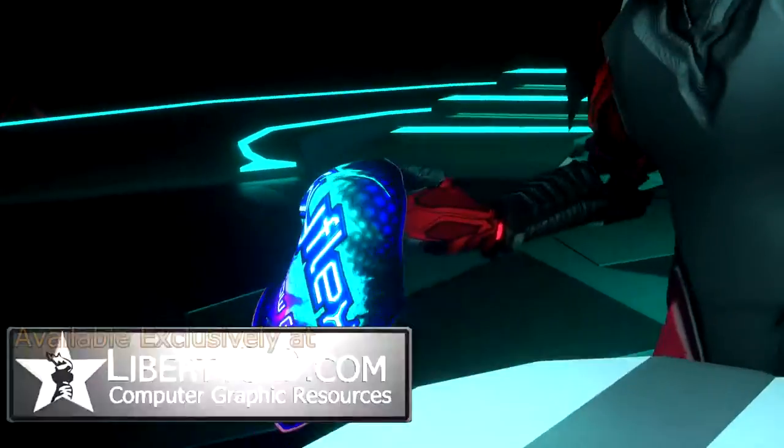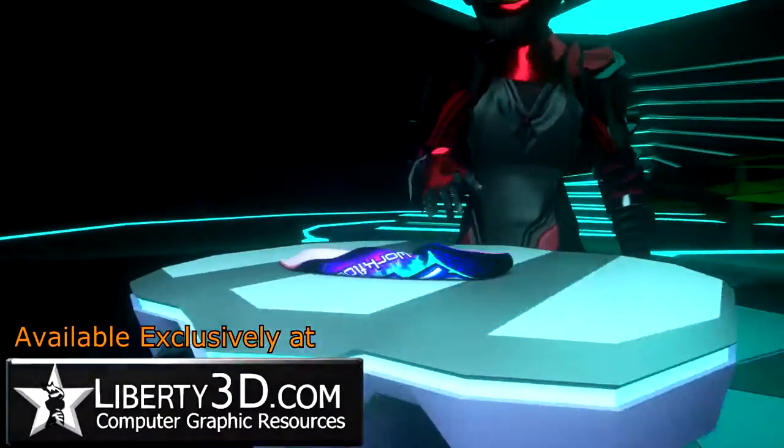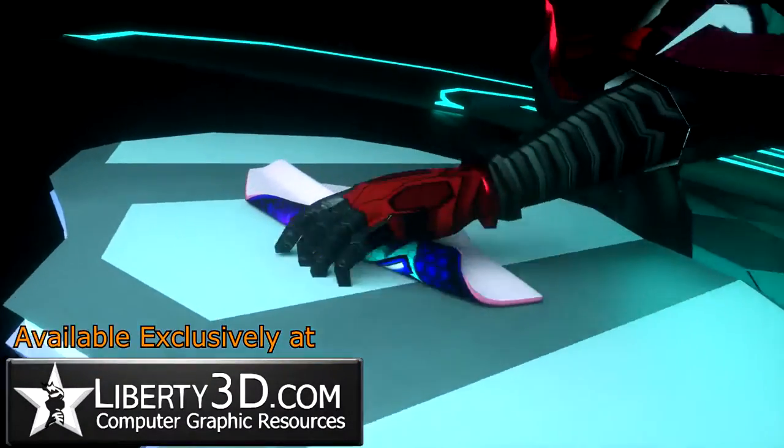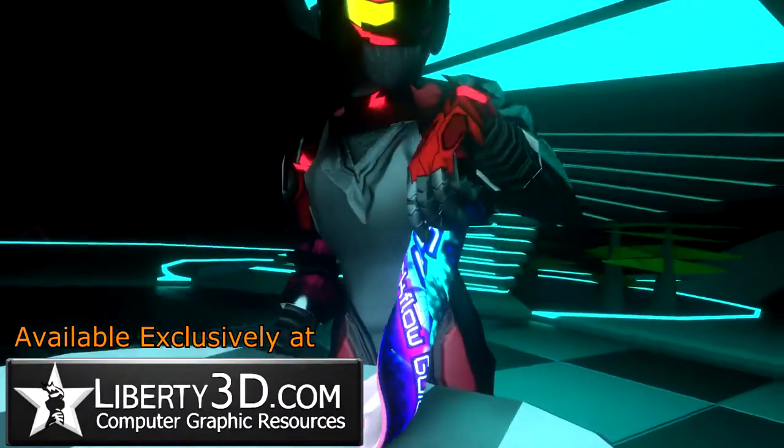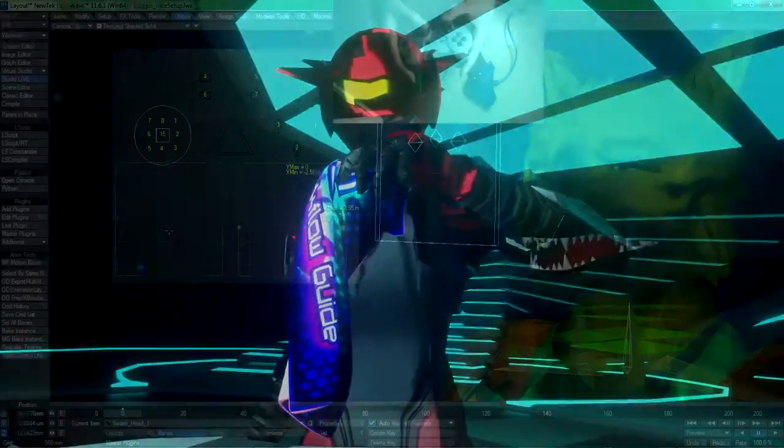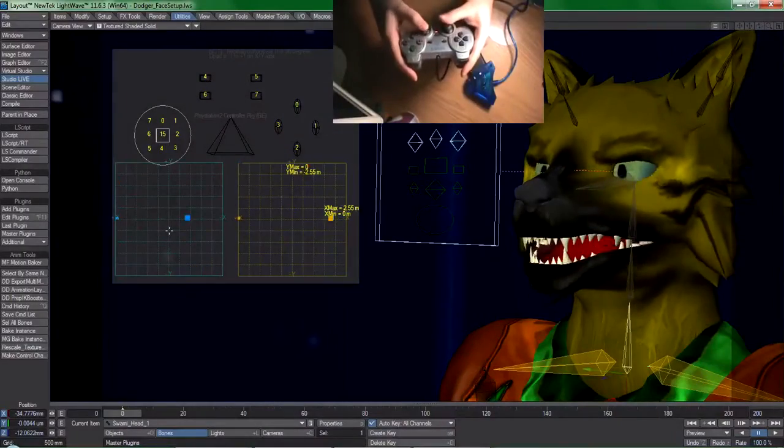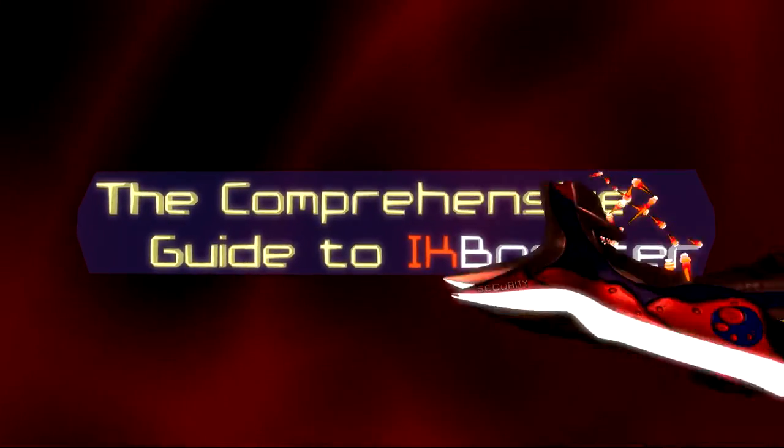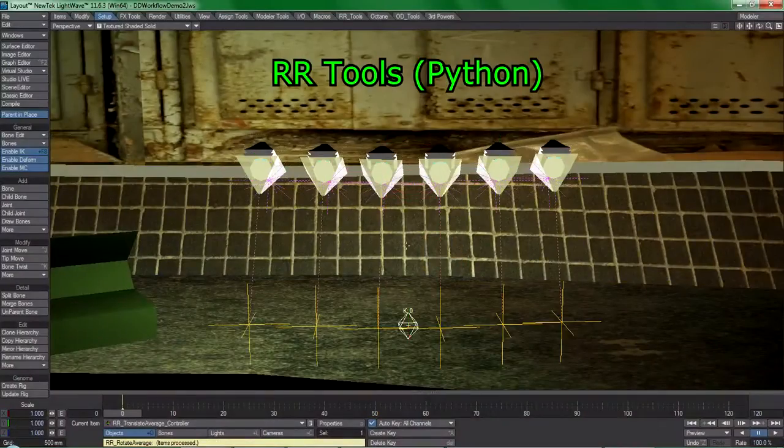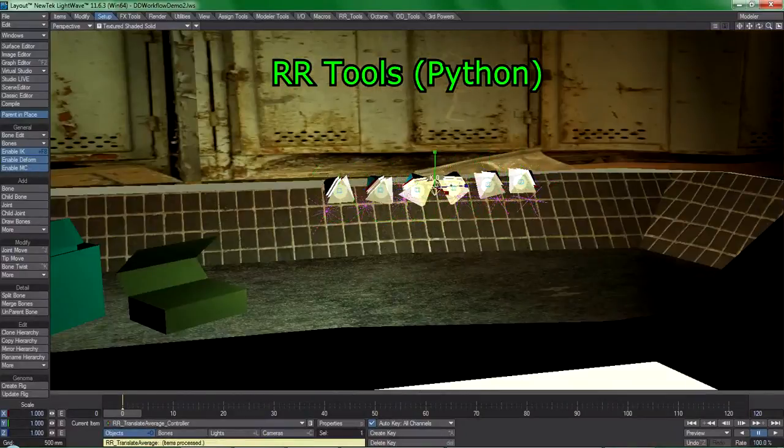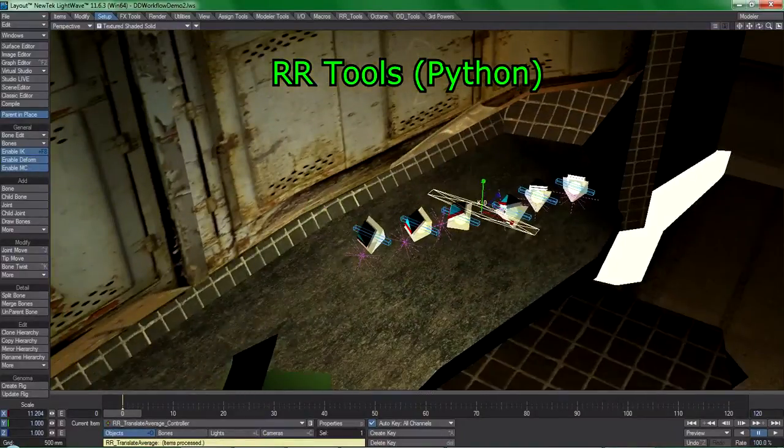So check out the Cyflex workflow guide at Liberty3D.com and see what you've been missing out on. Know also that I am the author of other highly innovative learning content and software plugins that help make the impossible easy.